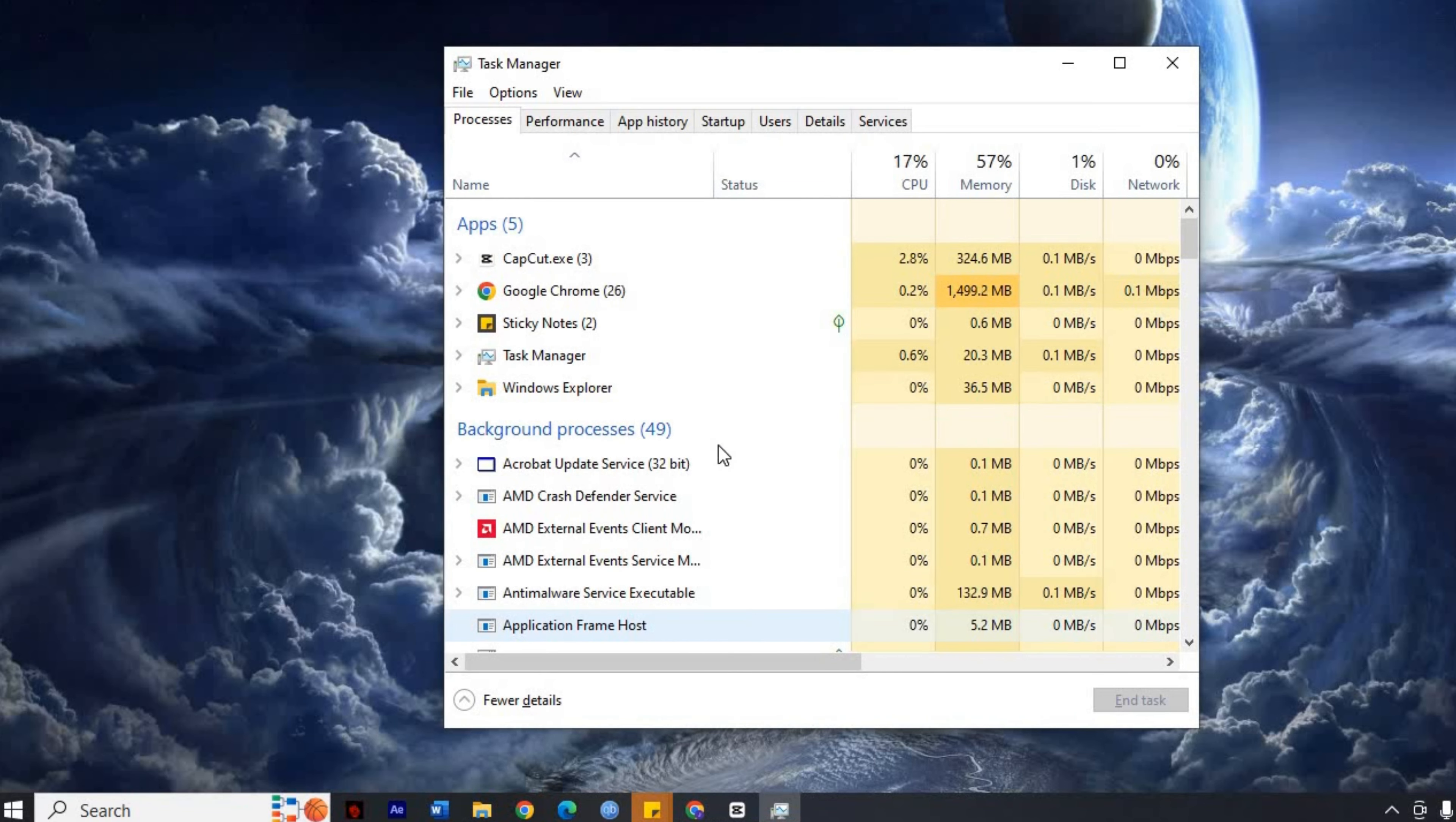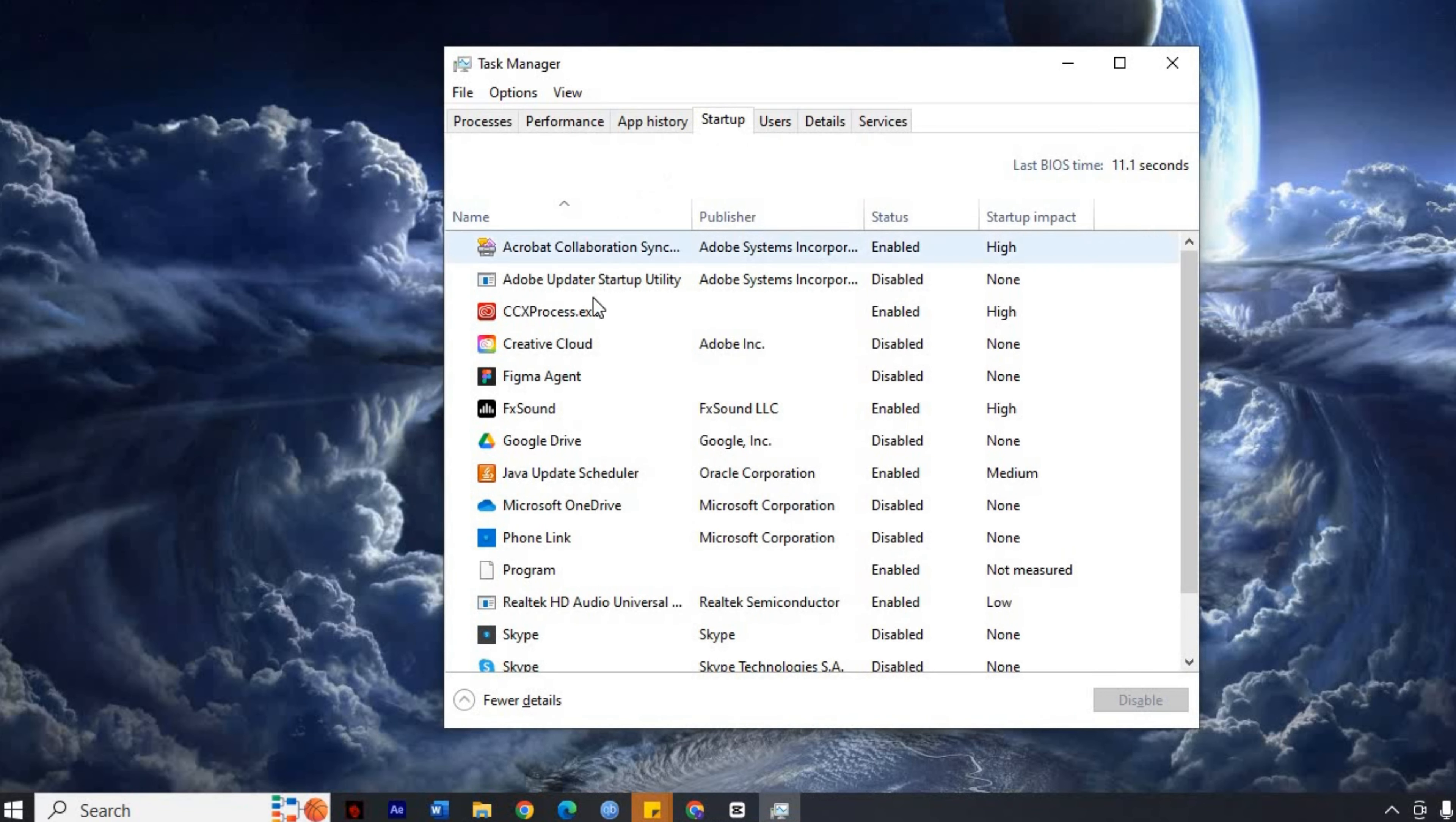In the Task Manager window, click on the Startup tab. Here you'll see a list of all the programs that start running when your system boots up.